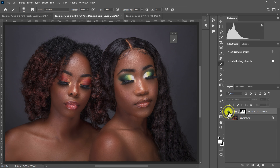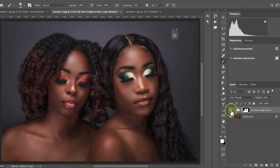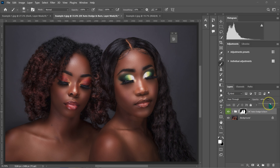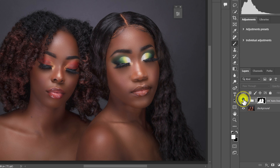Here's the before and after. If the effect is too much, I can just reduce the opacity — maybe to around 40% — and here's the before and after with the reduced effect.